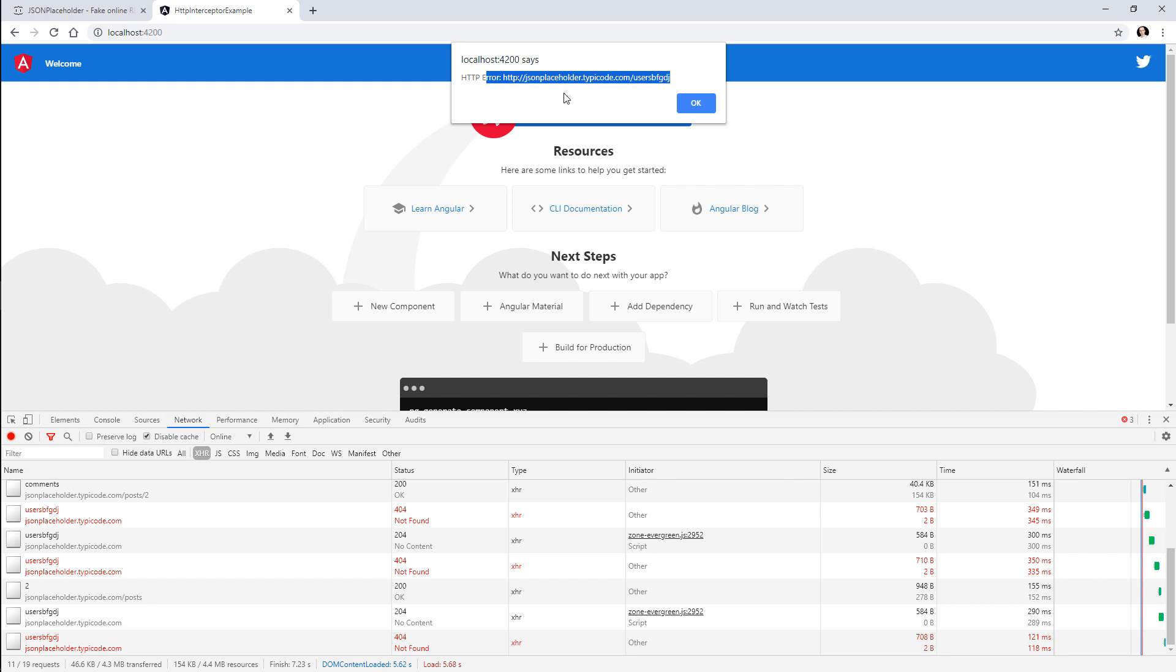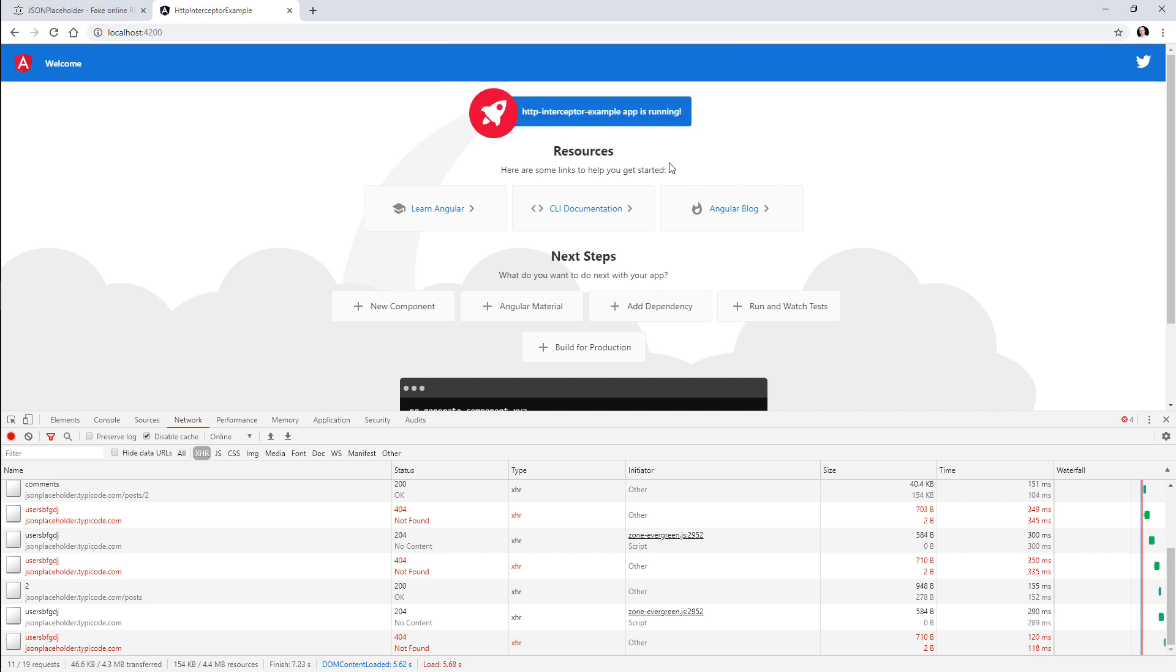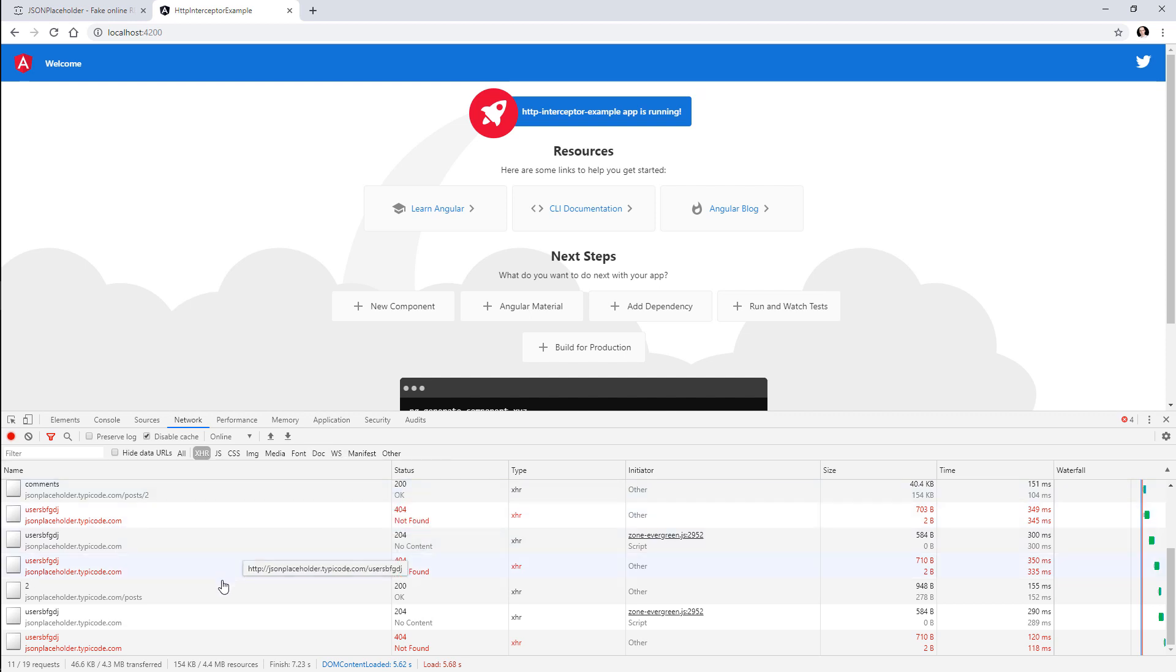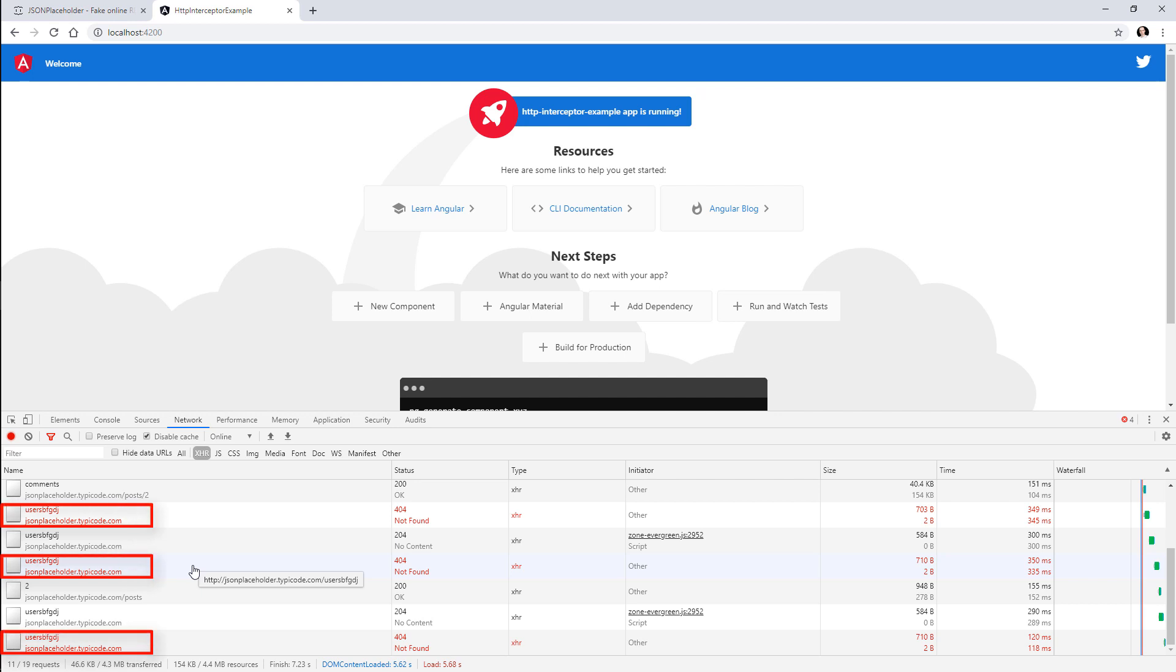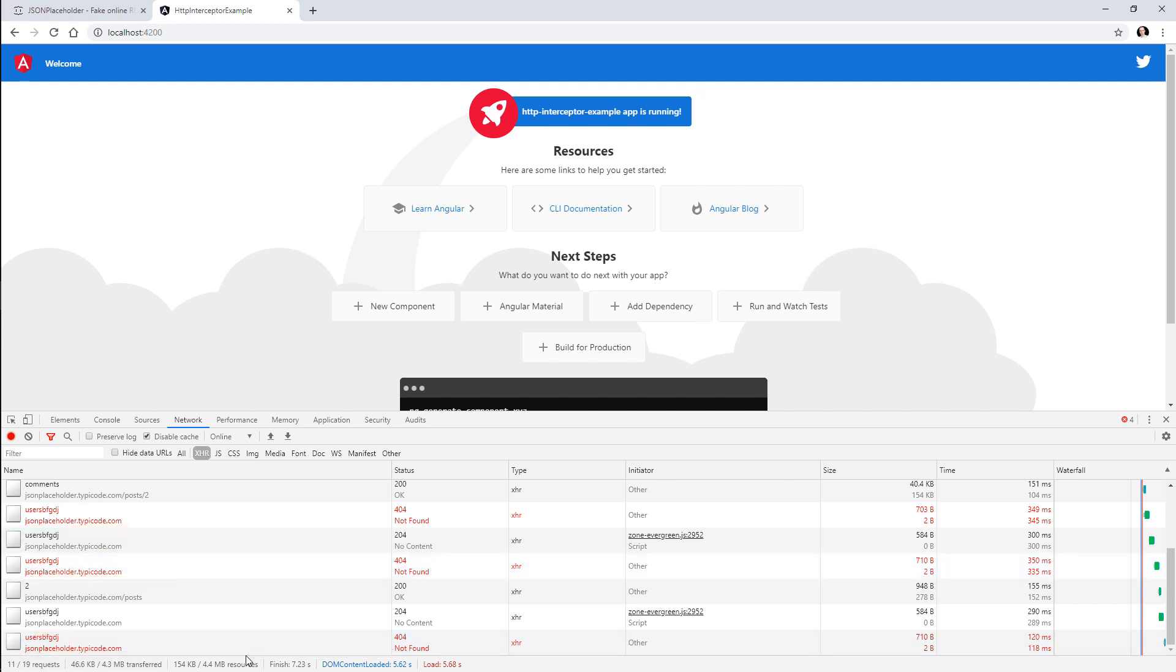Over here, see, so we have an error which is saying that we cannot receive data from this request. And that's exactly what we wanted to do. And you can also see that we have the retry mechanism working because this request was issued multiple times after the failure, and that's exactly what we needed.